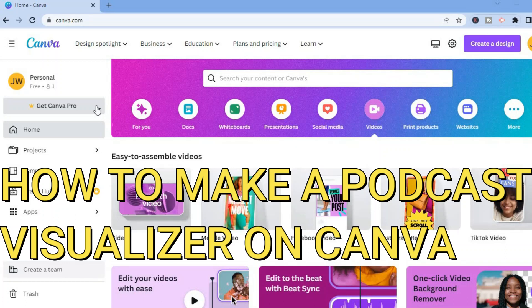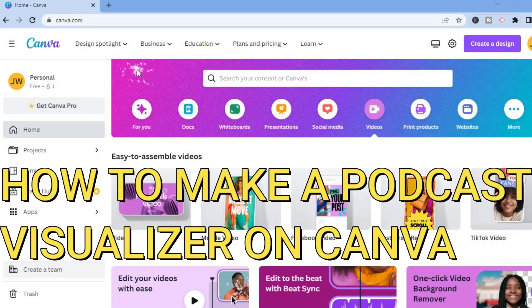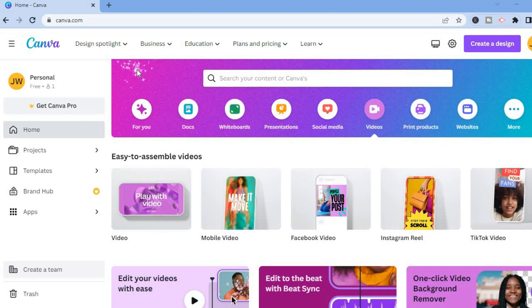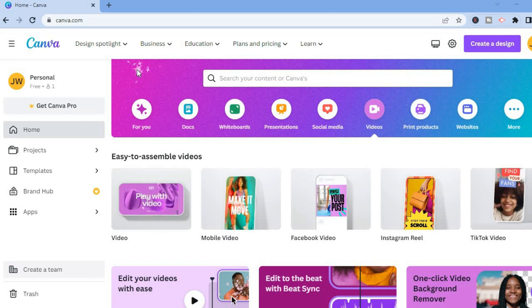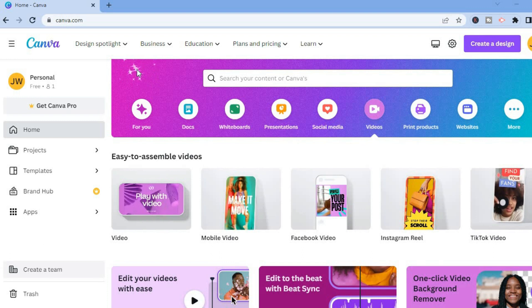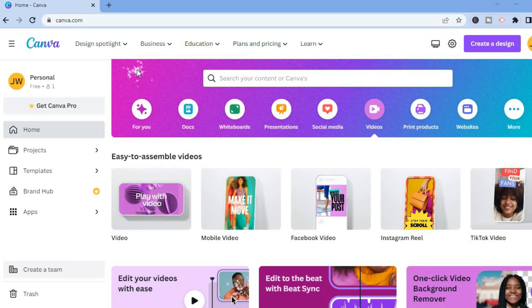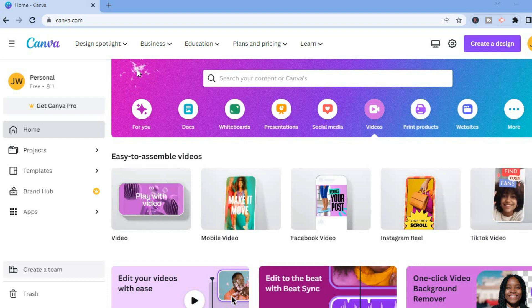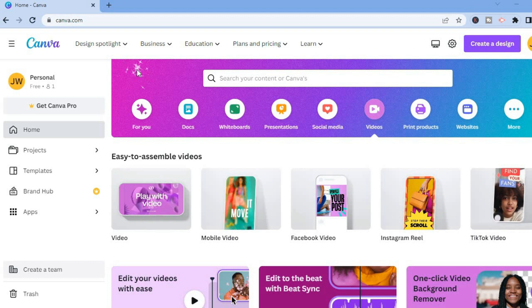Hello everyone. In this tutorial I'll be showing you how to make podcast visualizers on Canva for free. The first thing you need to do is create a Canva account, which you can do for free with your email address.